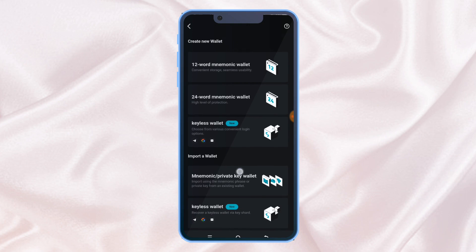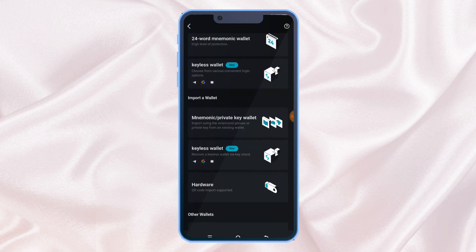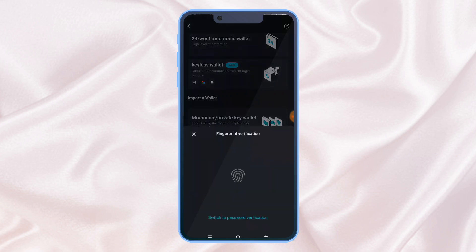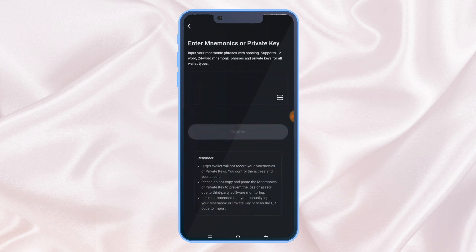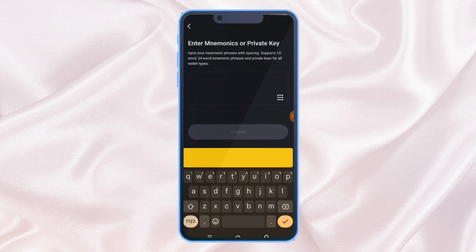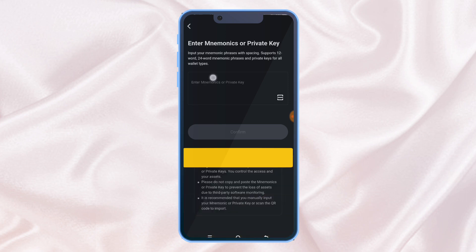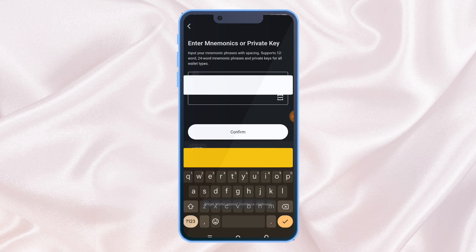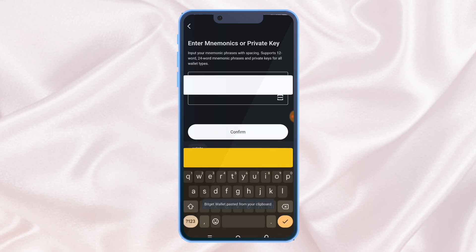We are not creating a new wallet — we are importing a wallet. Select 'import a wallet', enter whichever security you set, then paste your keyphrase and click Confirm.